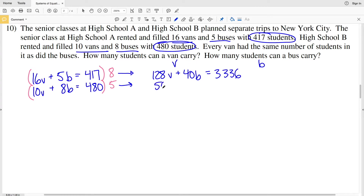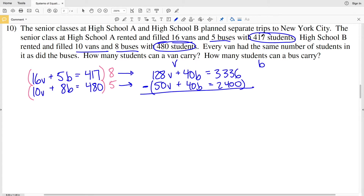Multiplying out the second equation: 5×10V = 50V, plus 5×8B = 40B, equal to 5×480 = 2,400. Now subtracting the two equations cancels the B terms since 40B − 40B = 0, giving 128V − 50V = 78V, which equals 3,336 − 2,400.